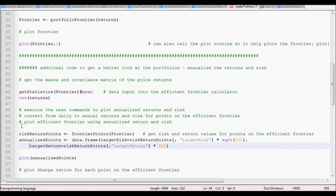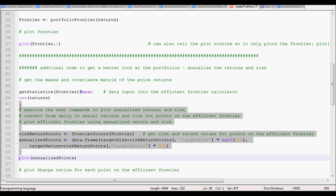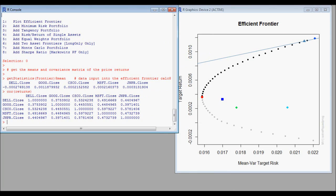One thing we want to do is also convert from daily returns and risk to annualized numbers, and the following code that we're cutting and pasting will do this.